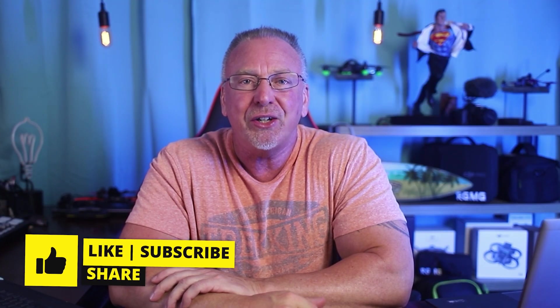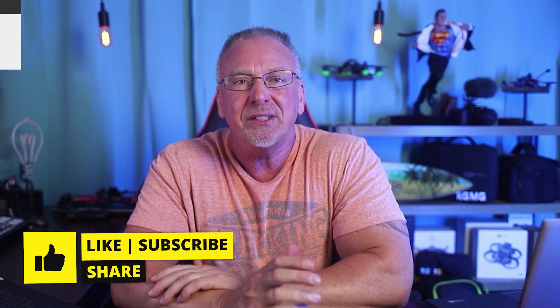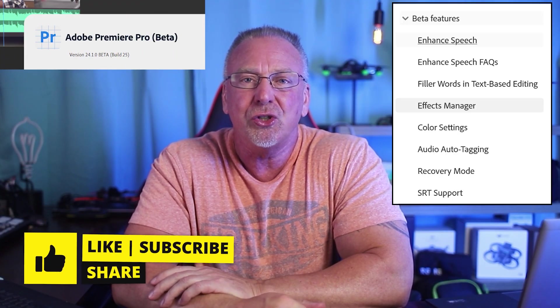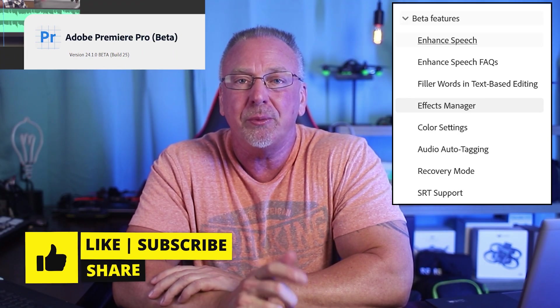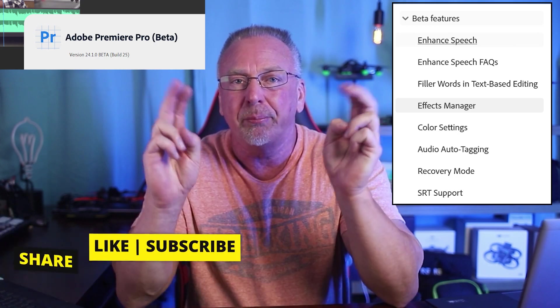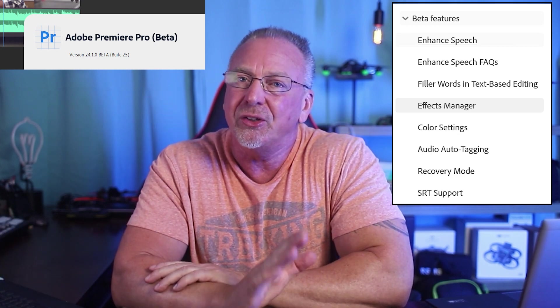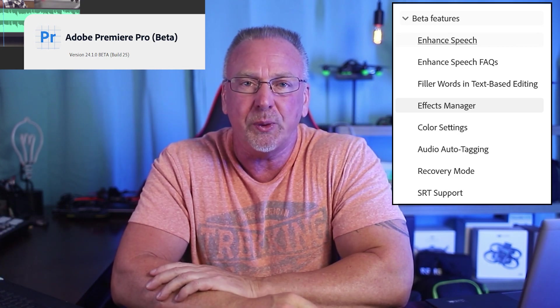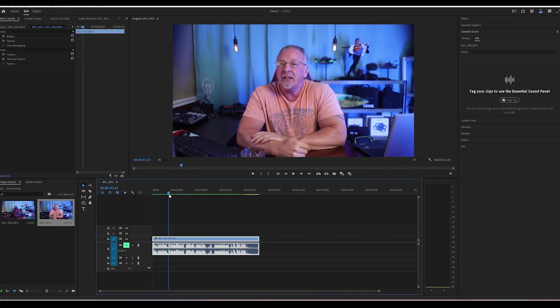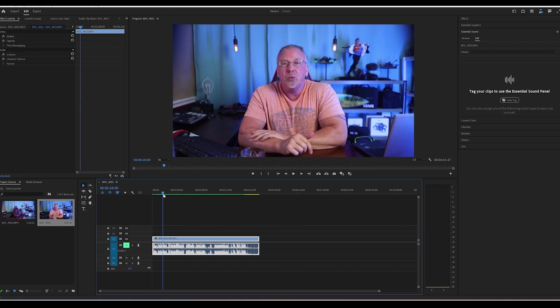Hello, welcome back to the channel. I'm Ron. If you haven't seen the newest version of Premiere Pro Beta, you definitely want to check this one out because there's some really huge time savers in this newest release. Again, this is the beta version.